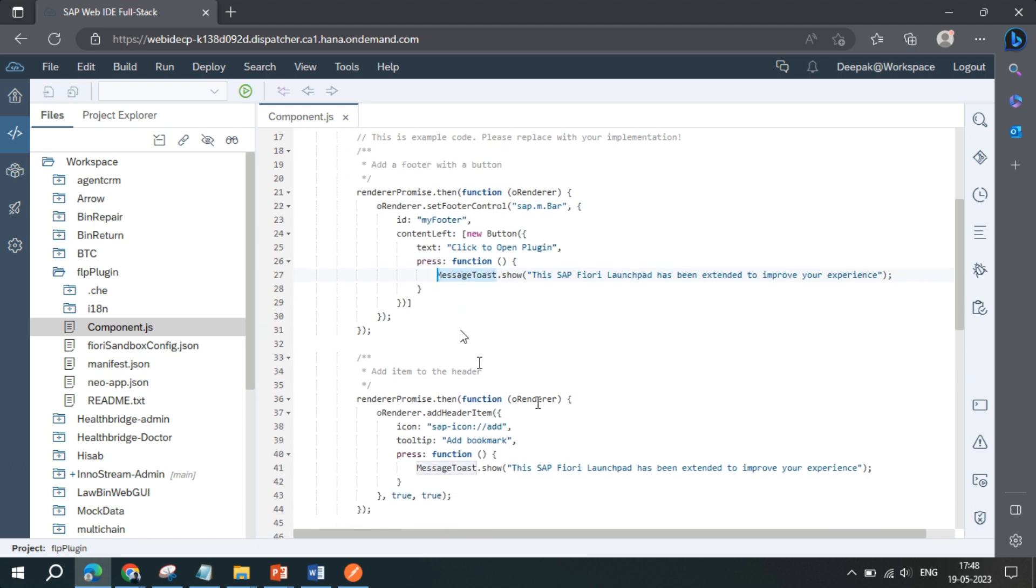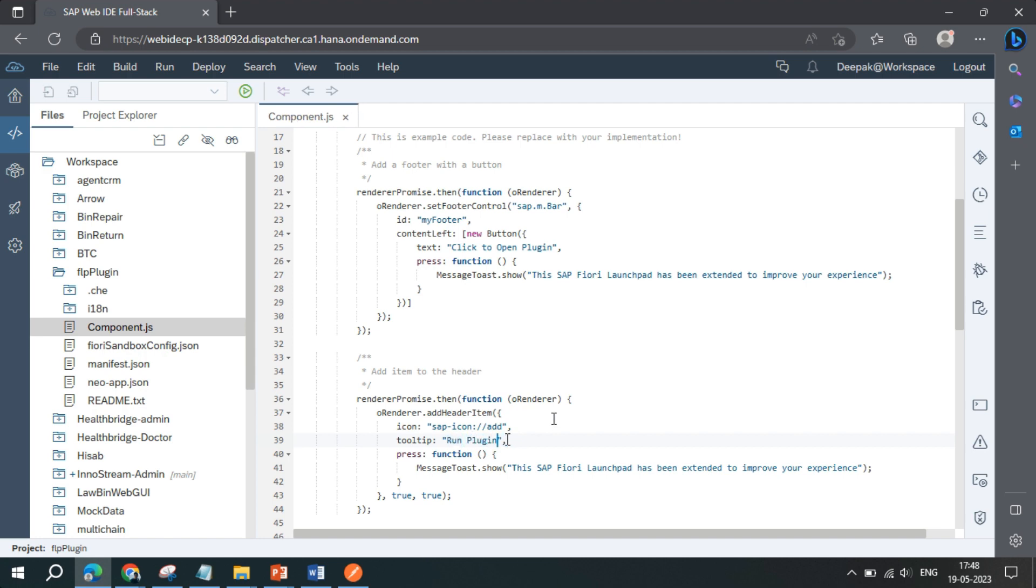Same thing is also mentioned in the header menu. They have called it add a bookmark, so I can call it run plugin. Code is written by default. On press of button or whatever you want, you can extend it according to your need. The plugin comes with a raw code like this.